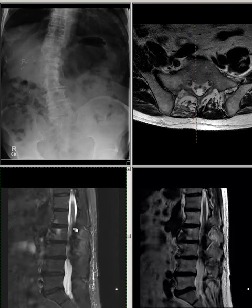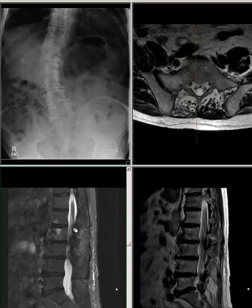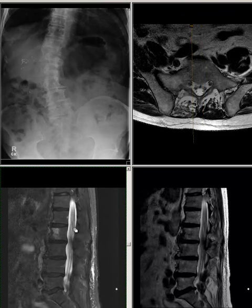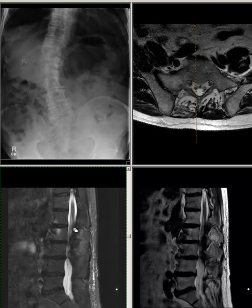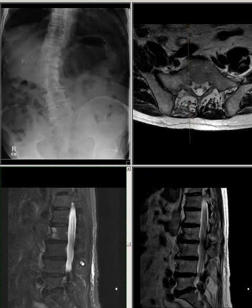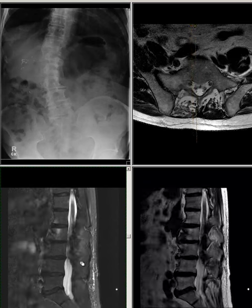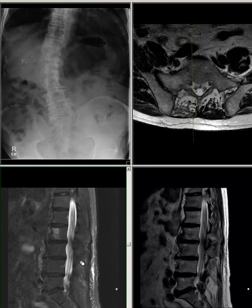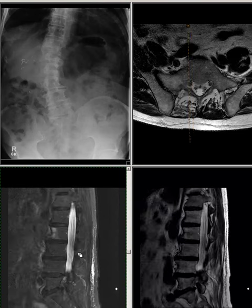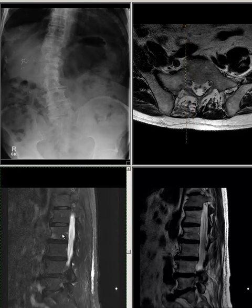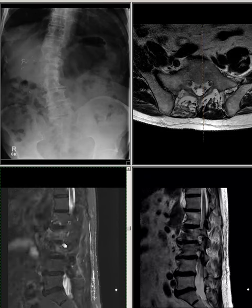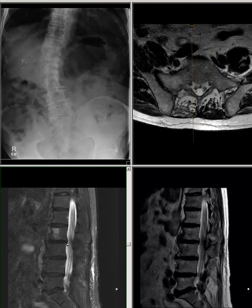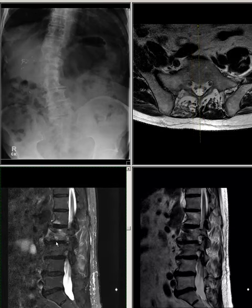The conus medullaris terminates at L1-L2 level with normal morphology and signal intensity. In alignment, 2 mm retrolisthesis of L2 on L3 is noted. There are Modic type 1 endplate changes at L1-L2 and L2-L3 levels, more prominent on the left side.